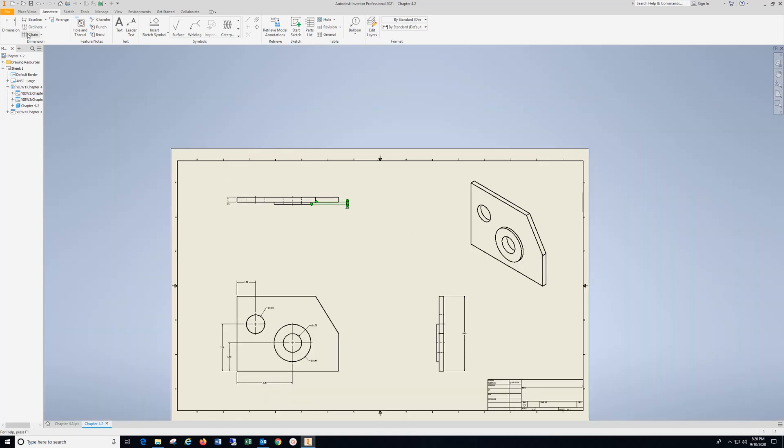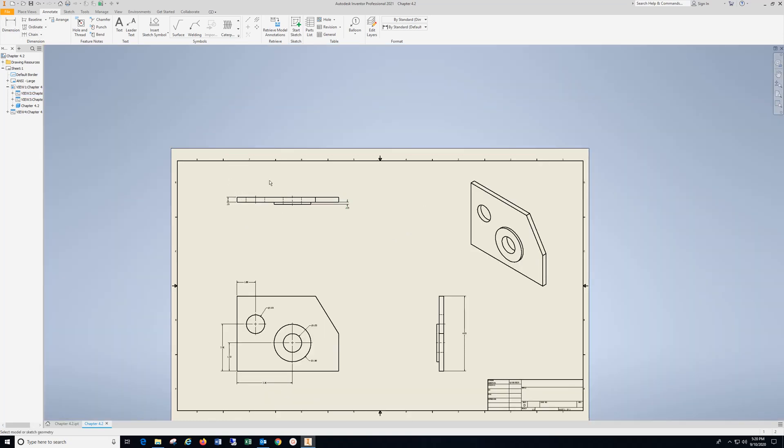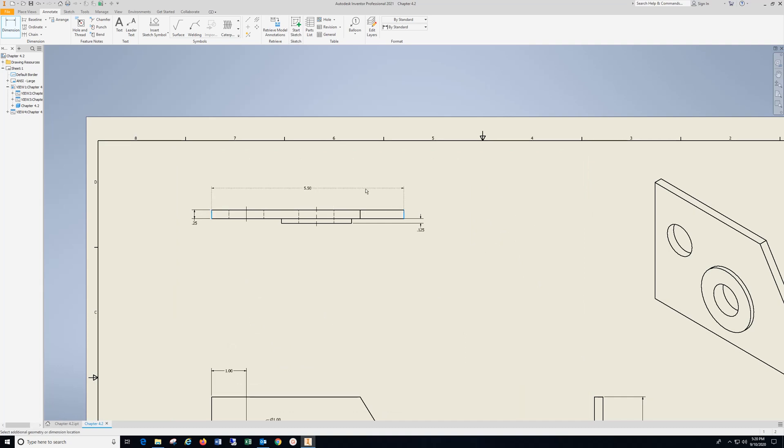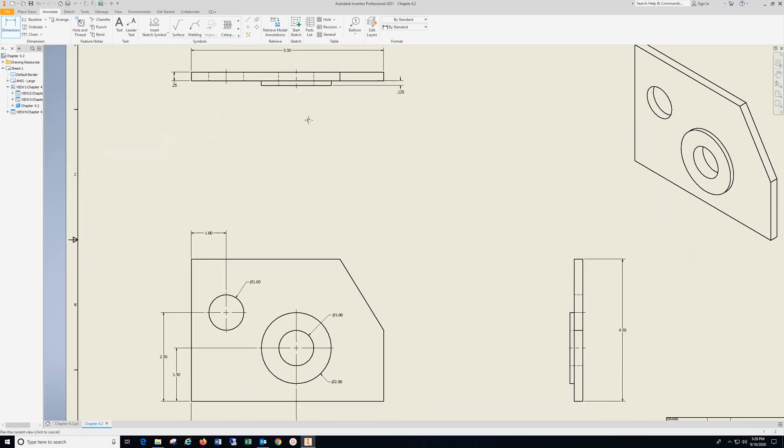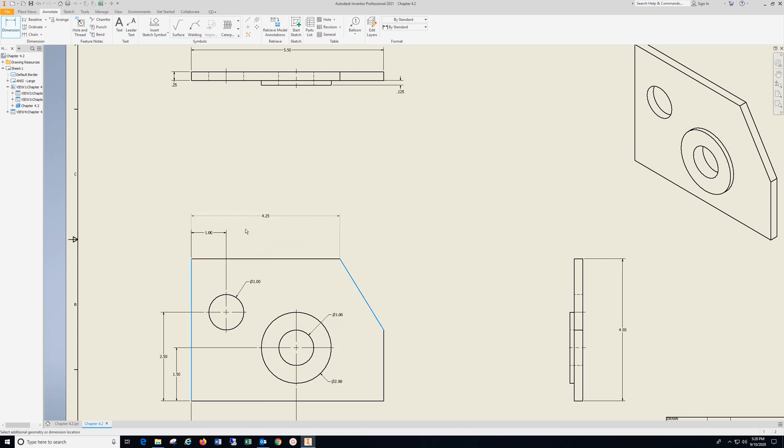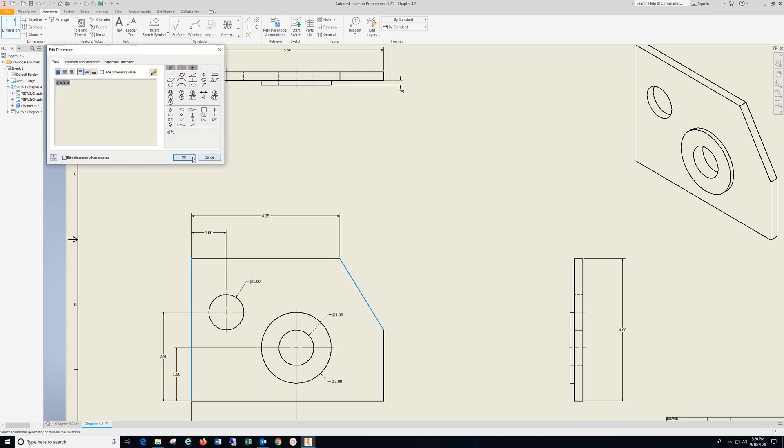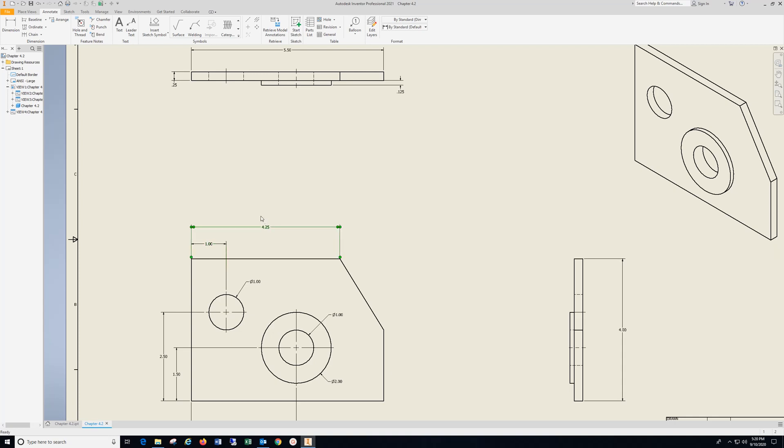I'm also going to go back to Dimension and put my overall length here. I'm going to go from this surface to that corner, drop that in, hit OK. Hit Escape and bring this down a bit to here. Make it look a lot better.